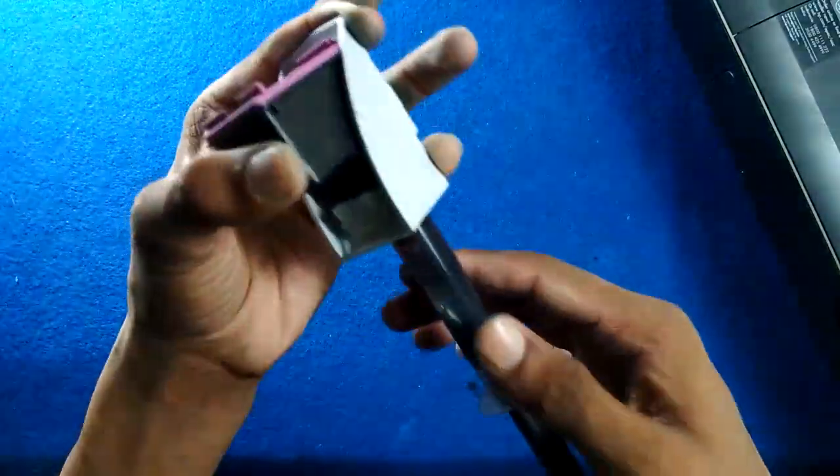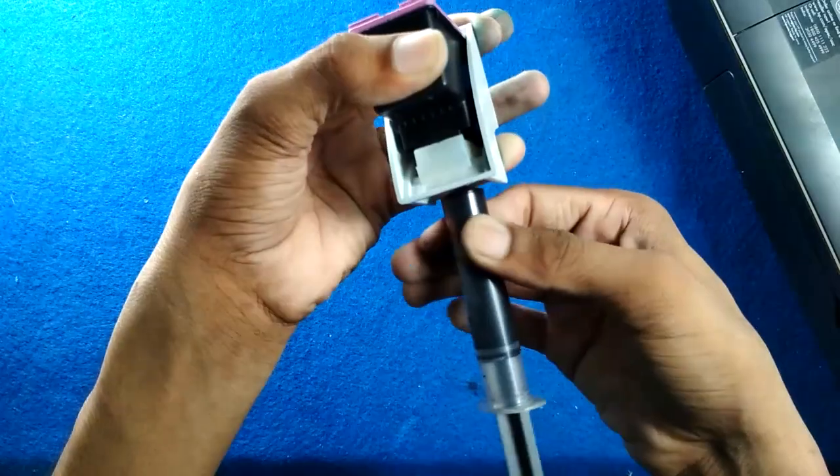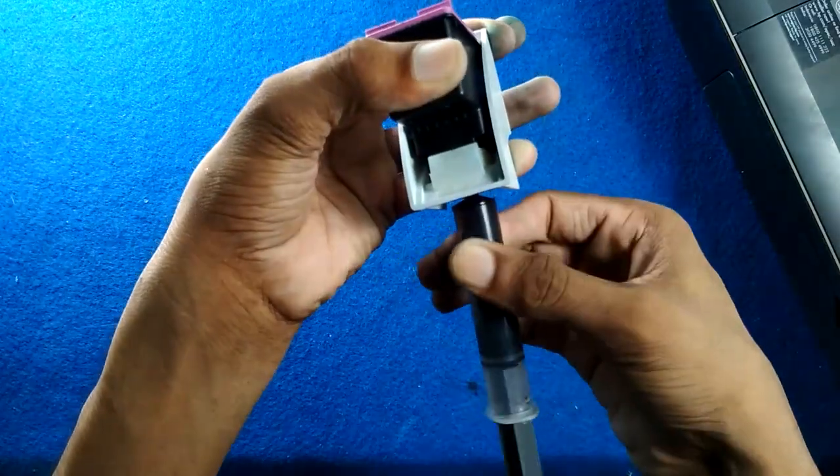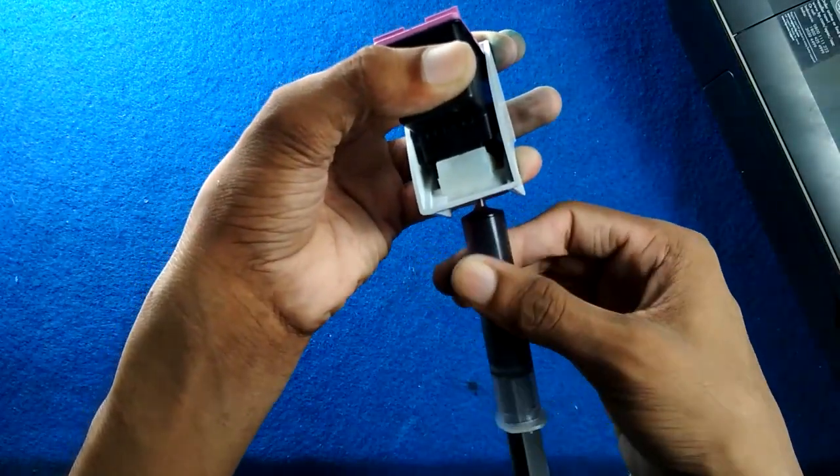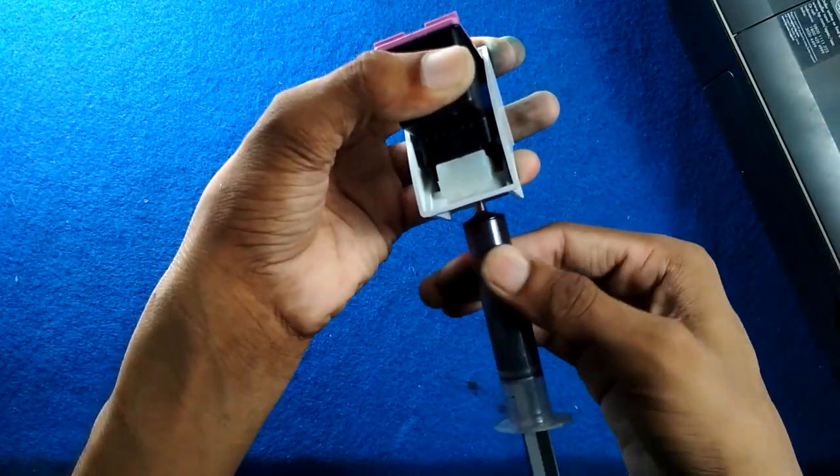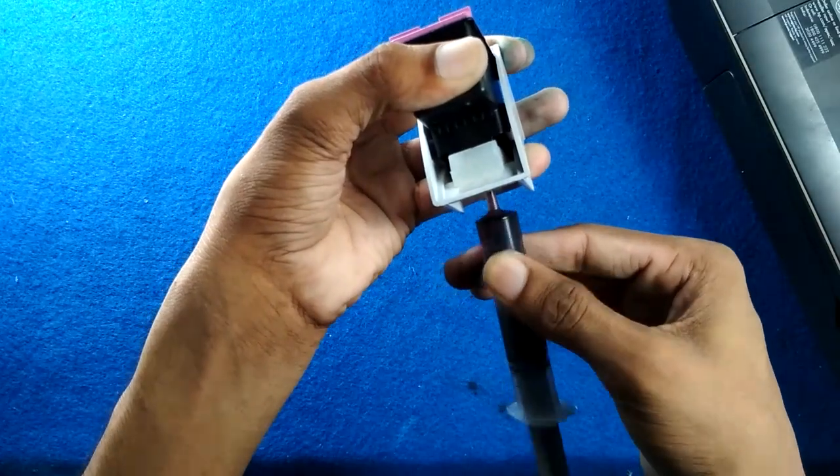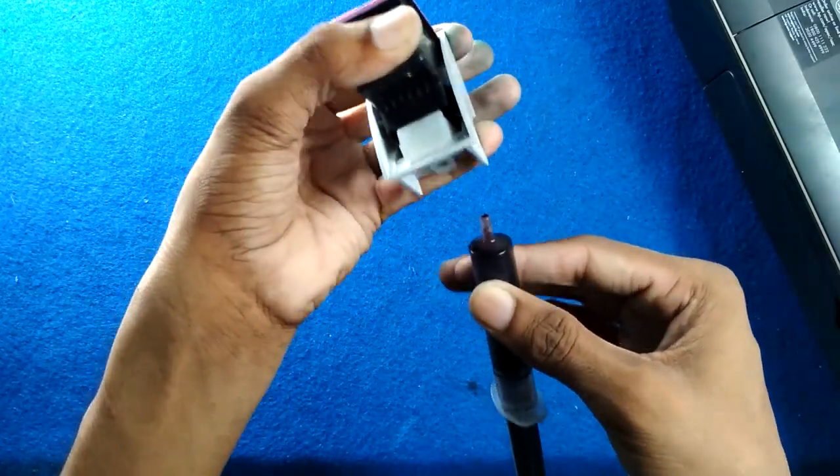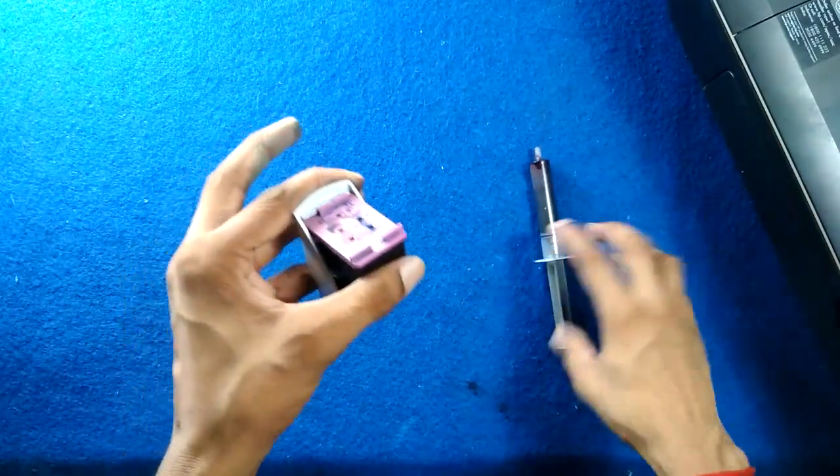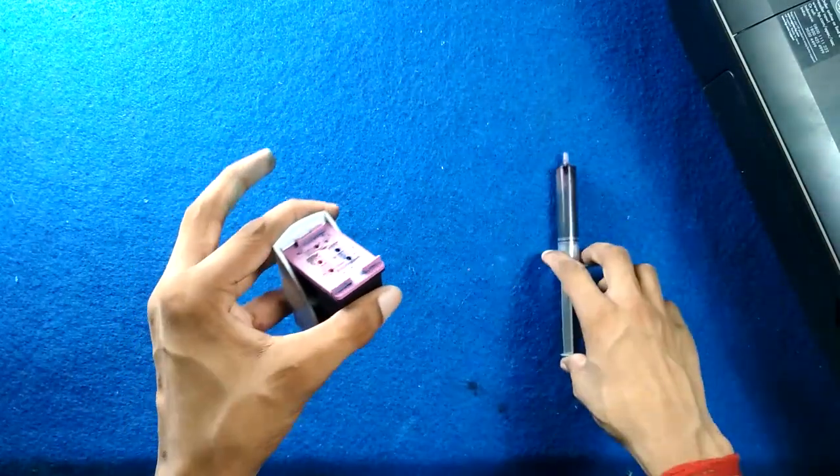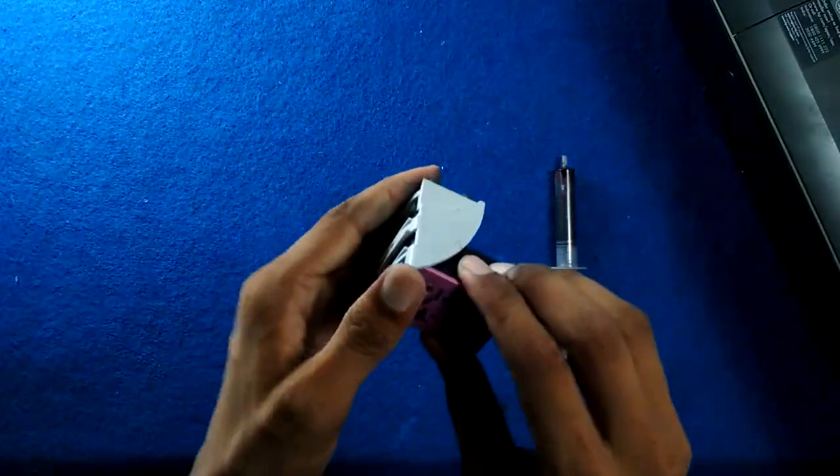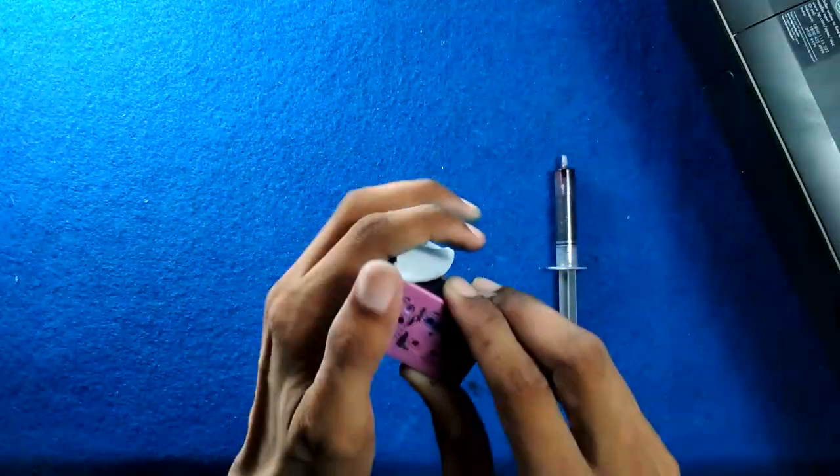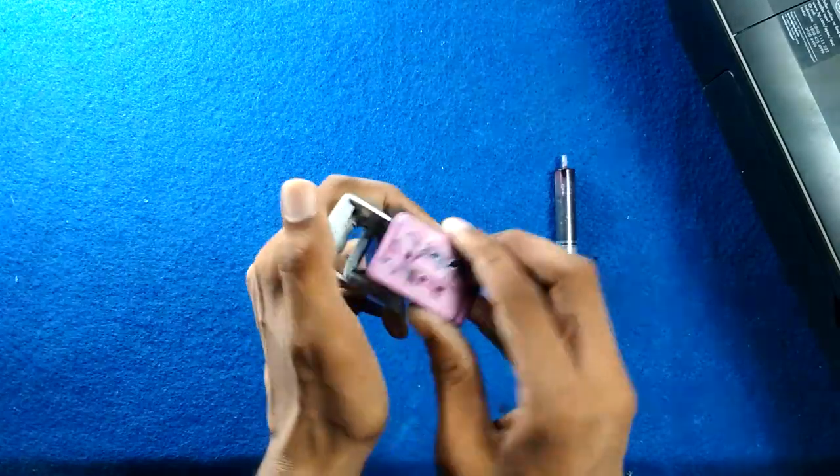Now gently pull it outwards so that the ink does not spill. Then throw this ink, refill the cartridge, and it's ready to work. I mean to say 100% working cartridge.